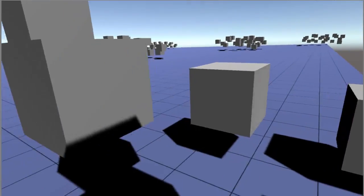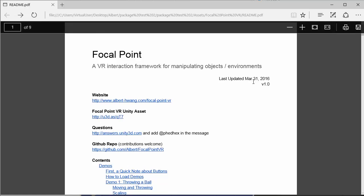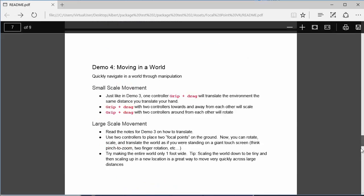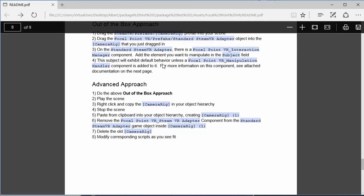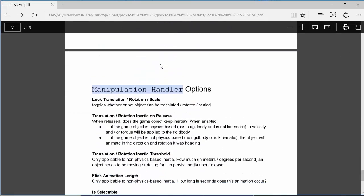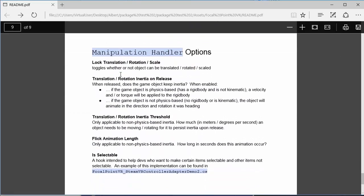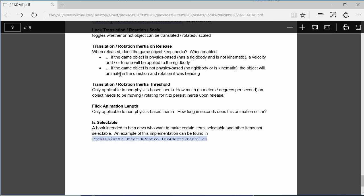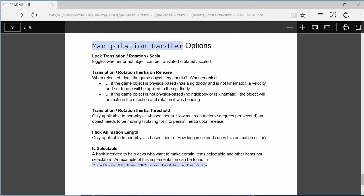So that's it for the demos. Hopefully they provide a good picture of how useful these techniques can be. If you'd like to roll your own interactivity based on this work, there's documentation on that in the README. Additionally, if you want more information about the Manipulation Handler object, that is the component that you add to the objects that you're going to manipulate, there's additional documentation in the README as well.